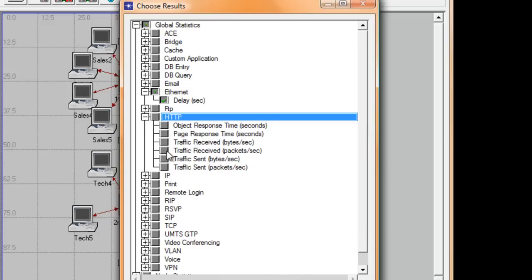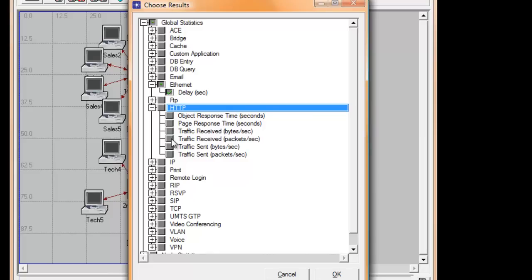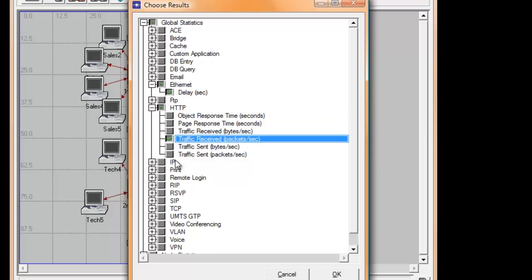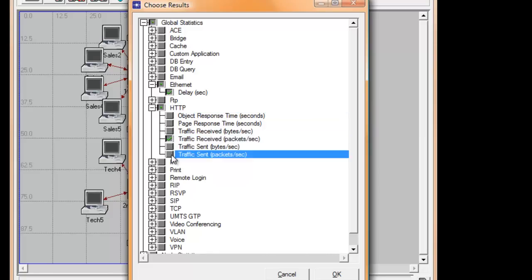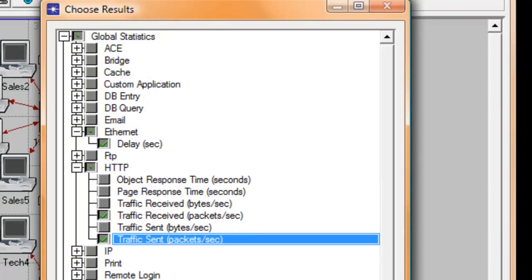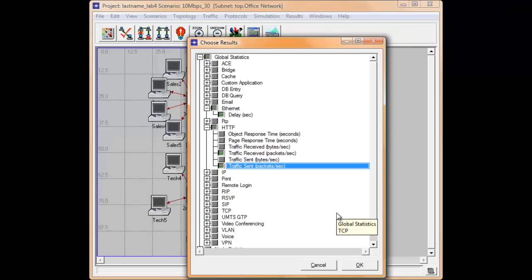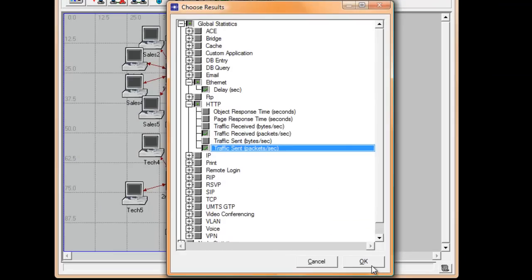Select Traffic Receipt Packets Per Second and Traffic Sent Packets Per Second, where HTTP is the web browsing traffic application to all workstations in the network. Go ahead and click OK.